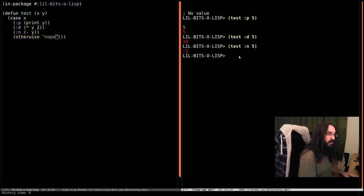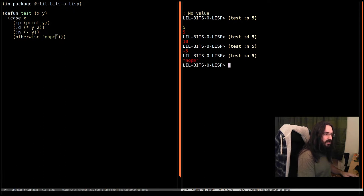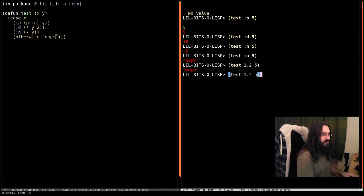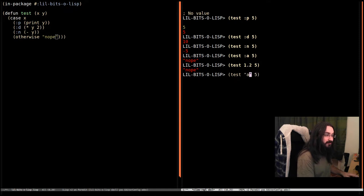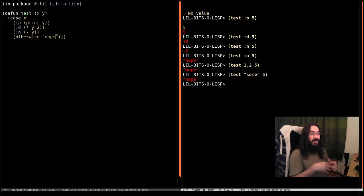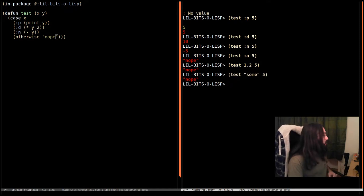And lastly if we pass in anything else like the keyword a or 1.2 or some string, we're going to get nope every time we're hitting this clause.